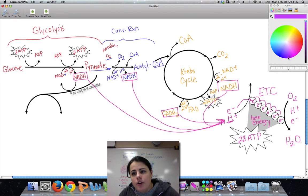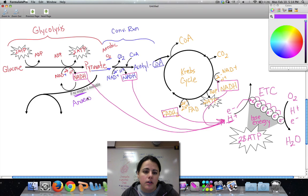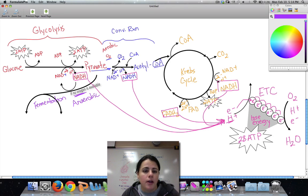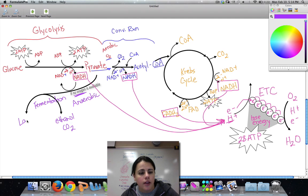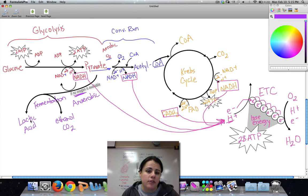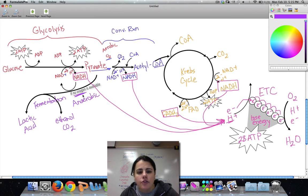If we back up and talk about what happens if there's no oxygen available — no O2 — this is called anaerobic respiration. If oxygen is present, it's aerobic; if there's no oxygen, it's anaerobic, also known as fermentation. There are two types. Instead of pyruvate becoming acetyl-CoA, pyruvate is going to become one of two things. If it's alcoholic fermentation, it becomes ethanol and carbon dioxide. If it's lactic acid fermentation, it forms lactic acid.